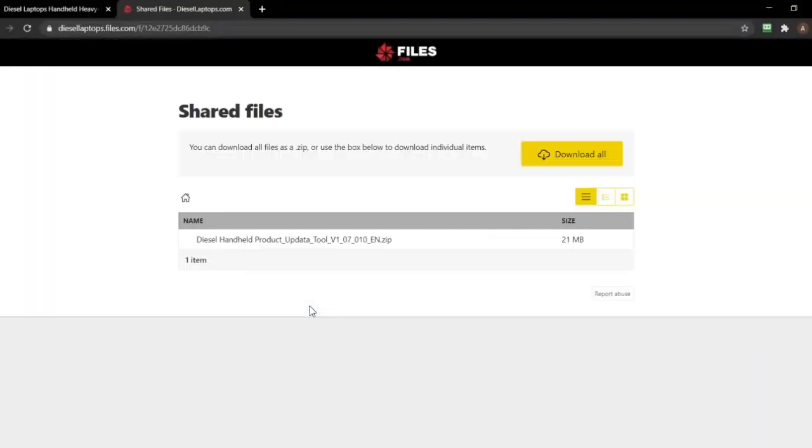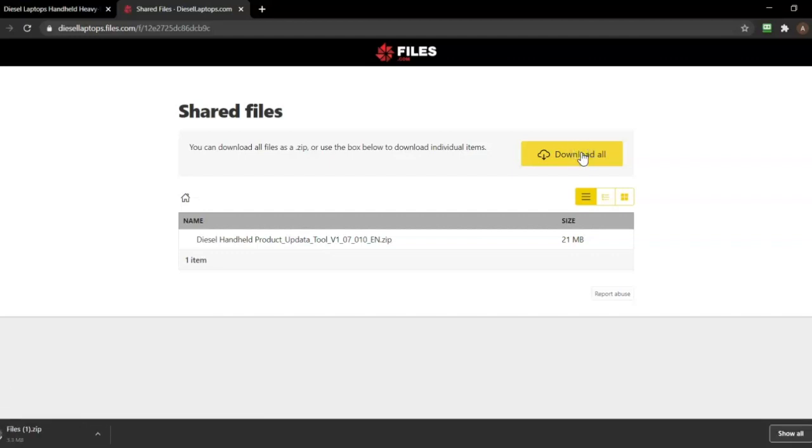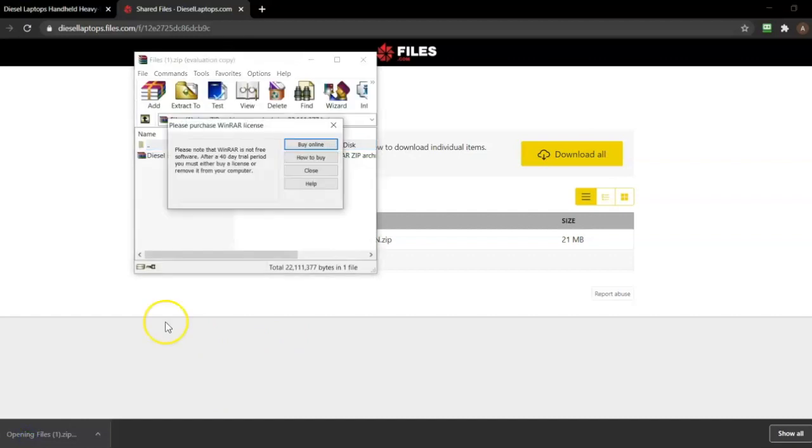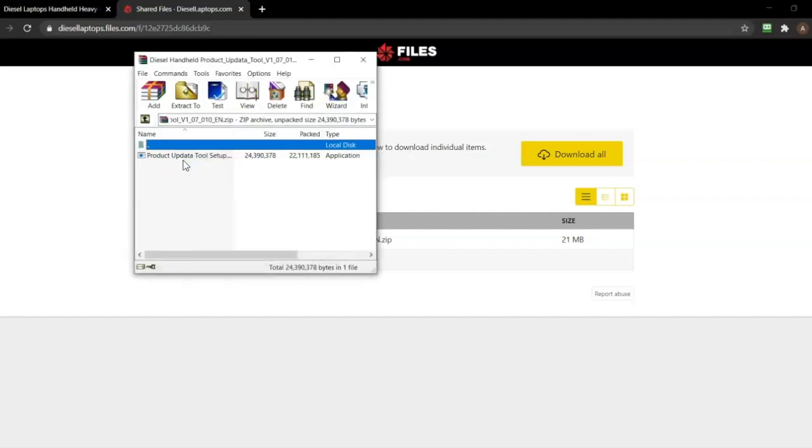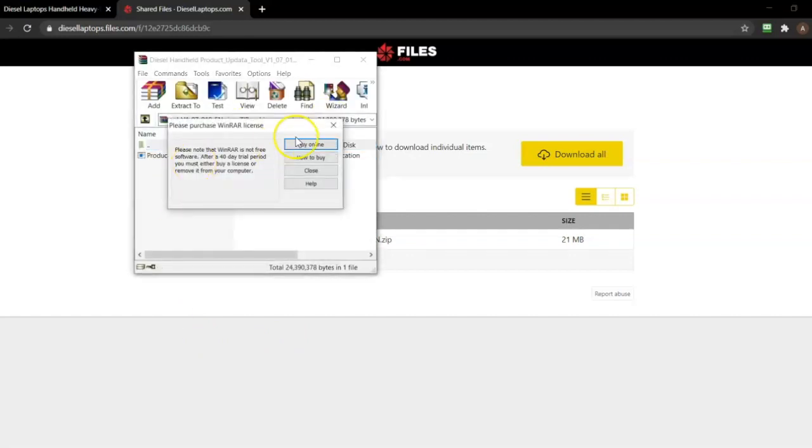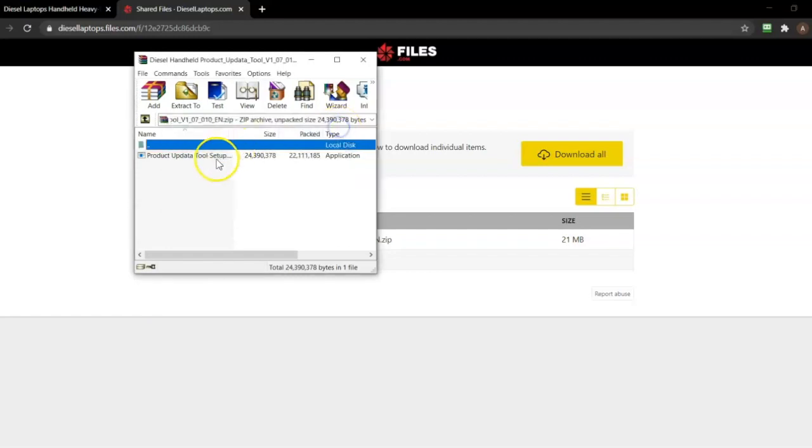At this point you'll be redirected to the download site. You'll then select the download all option. Once your download is complete, you'll open the zip file, extract the files, and then select the product update tool setup, which is going to open your installer.